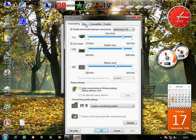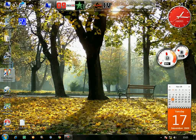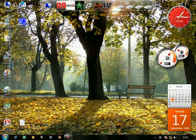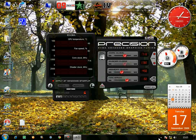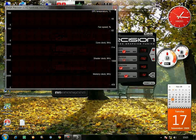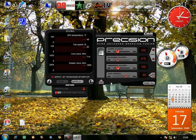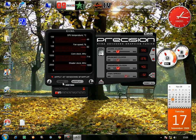RivaTuner also has overclocking settings, but I like EVGA Precision because it monitors everything right there - it's really cool. Press OK then click on EVGA Precision. You can double-click to enlarge whatever you want to see. All you have to do is use the sliders. This is my stock clock. Windows XP users will get a test option when they overclock.